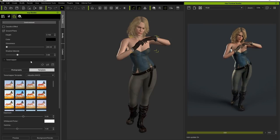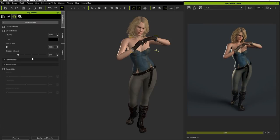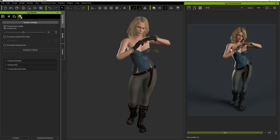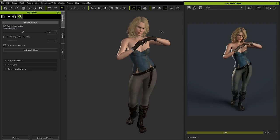In the Render Settings tab, there are a number of different features that can be applied, such as maximum global illumination bounces and a denoise feature that is only available with NVIDIA GPUs. We'll talk more about this in a separate tutorial.